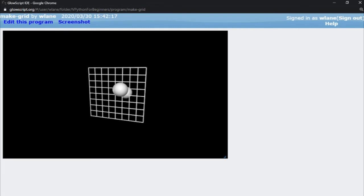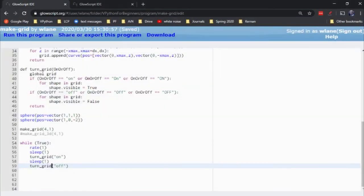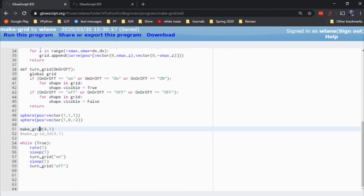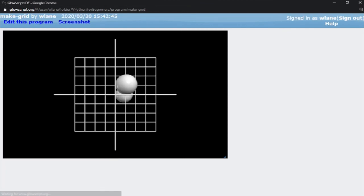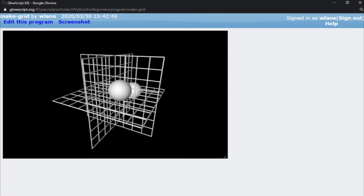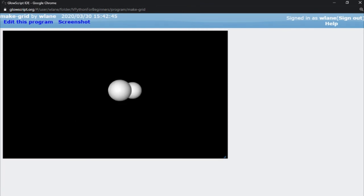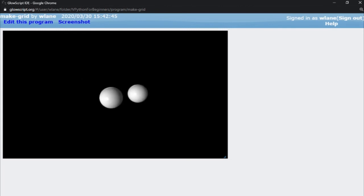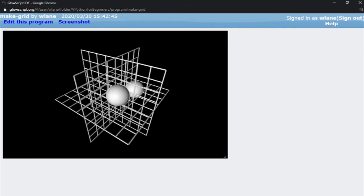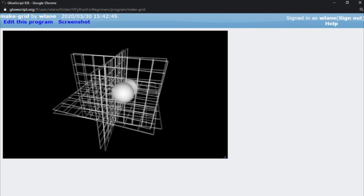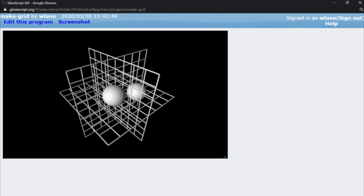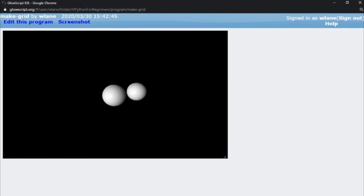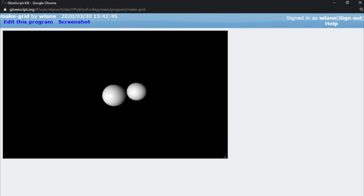Let's make sure that works with the 3D version as well. Should work because it's still just a collection of curves. Okay, turn off works and turn on works. Great. So anyway, I hope that's useful to you, getting these grids on the screen and helping you find where these objects are in three dimensions. Thanks so much for watching. I'll see you next time. Bye-bye.